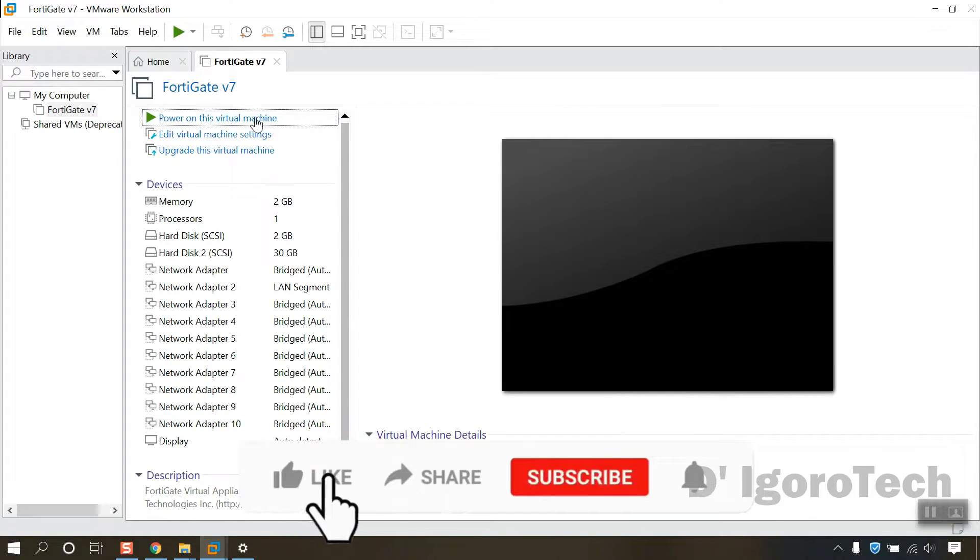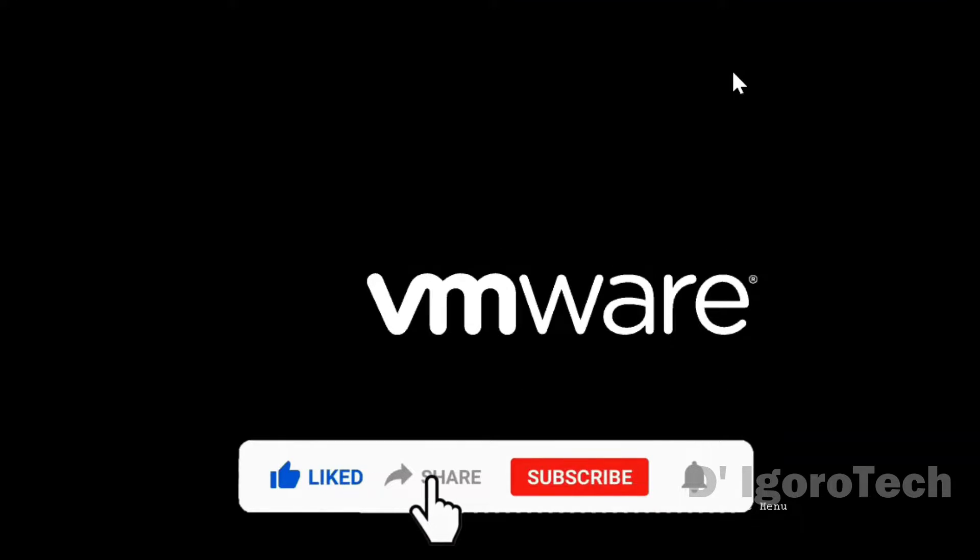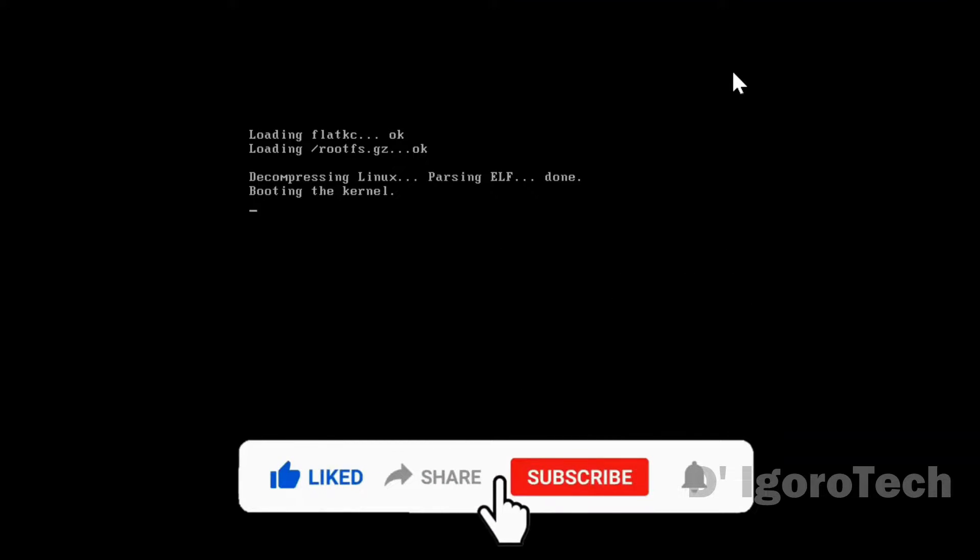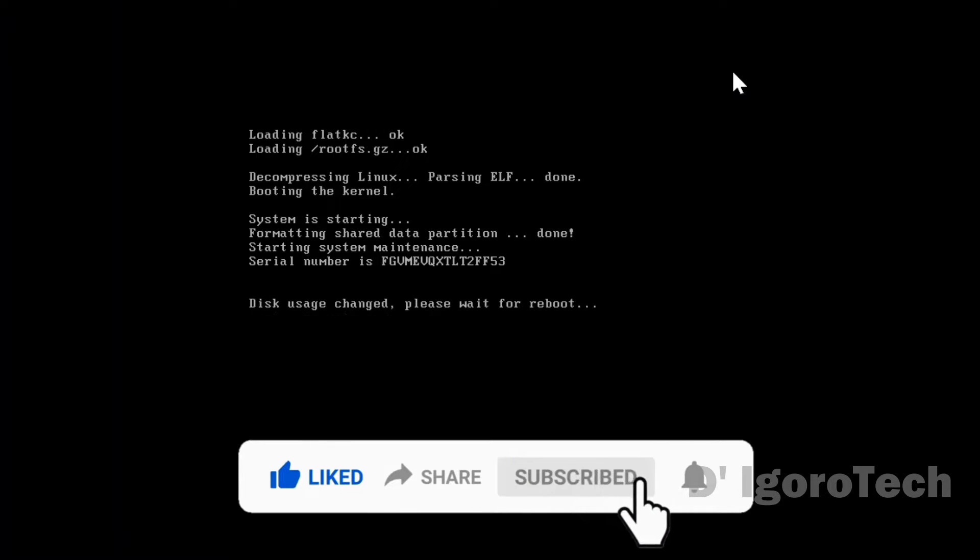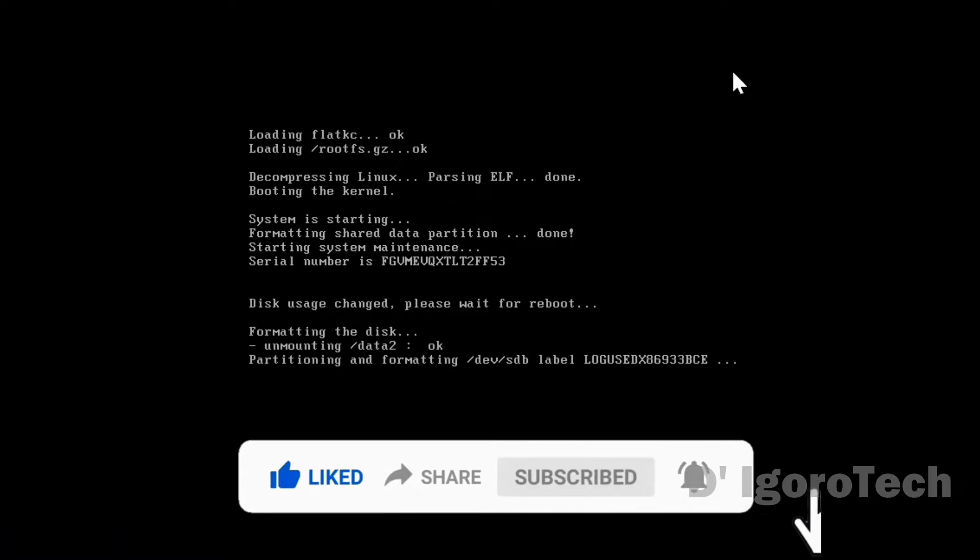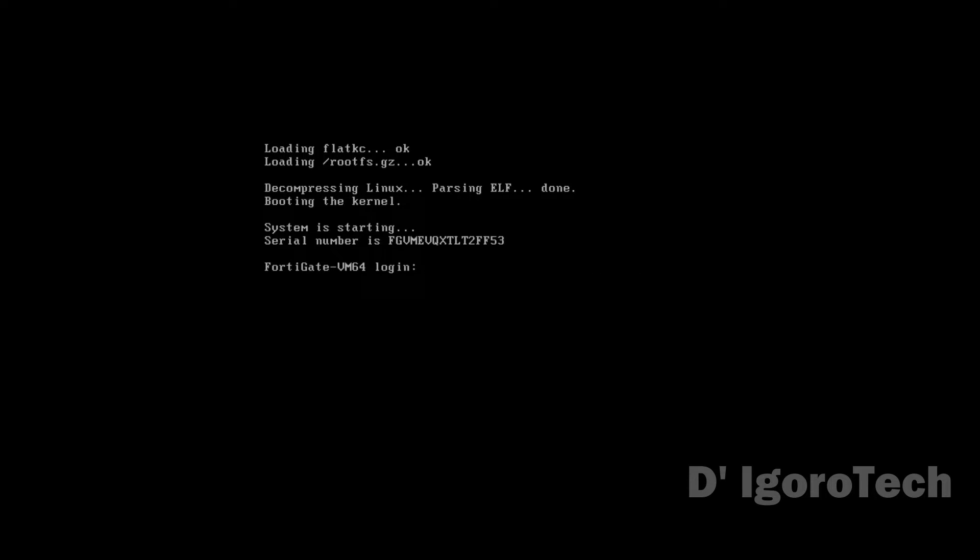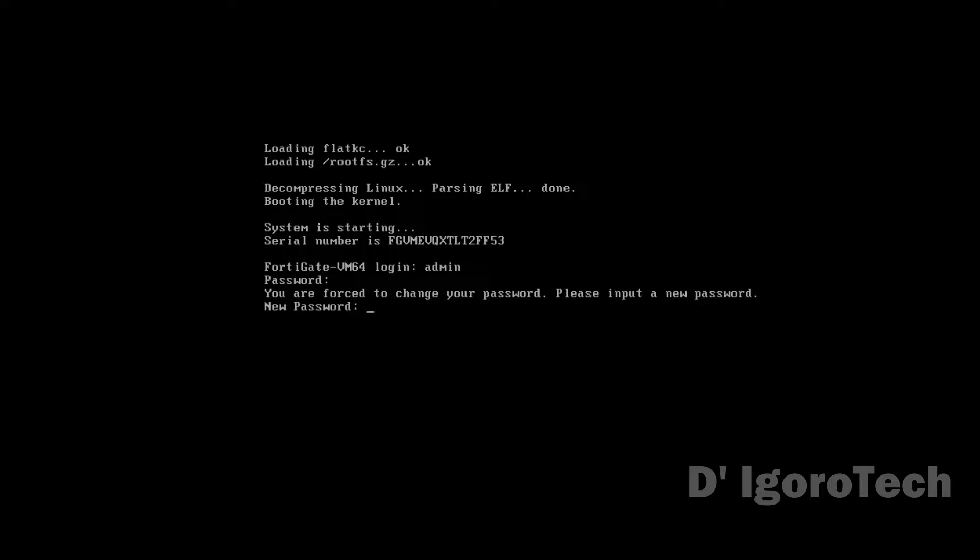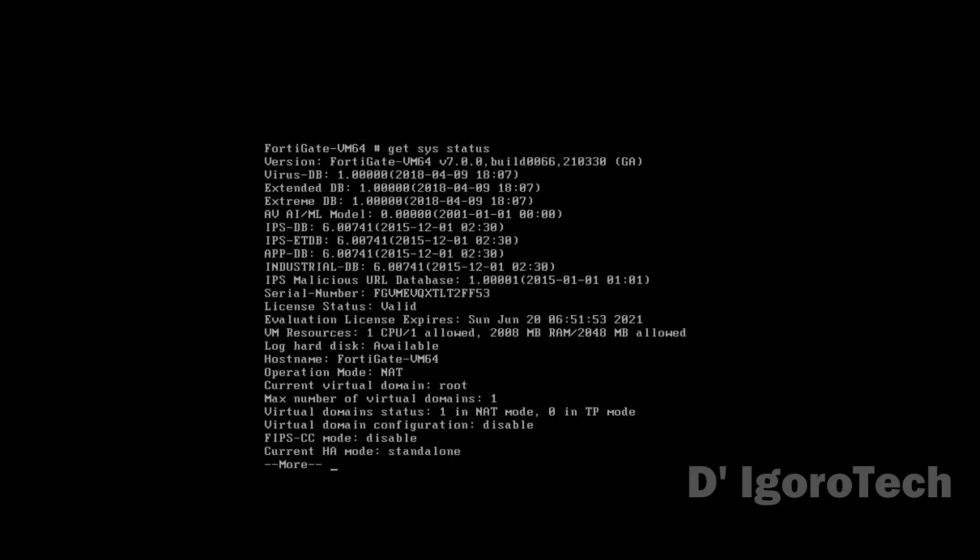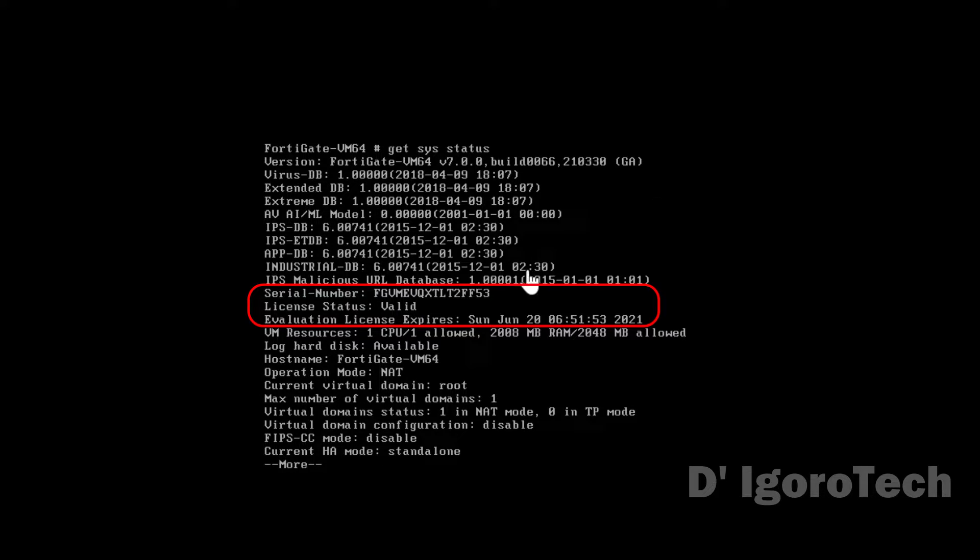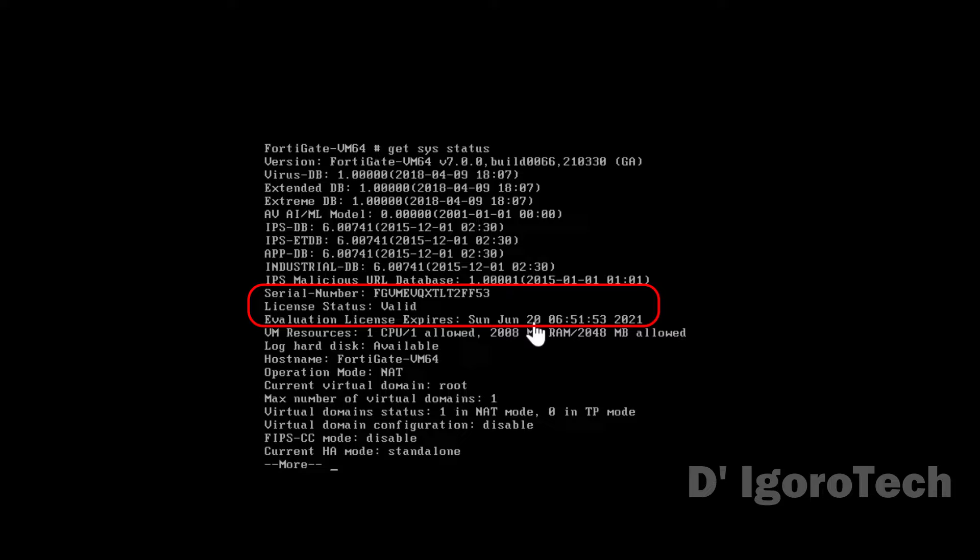You can now power on the virtual machine. Wait for it to finish all the process. Now, login to the device. By default the username is admin with no password. Every time you first boot your device or every after factory reset, you need to configure your admin password. First thing we have to do is check the system license status. Get system status. The virtual machine will only be valid for 15 days. Once the license expired, you can no longer use the virtual machine. You can redo this process to have another 15 days.